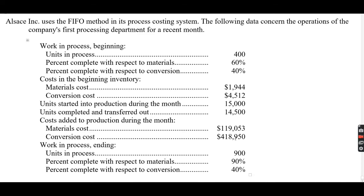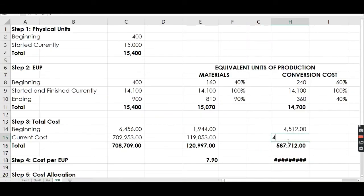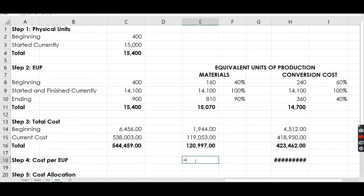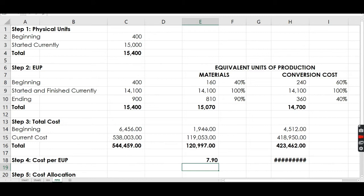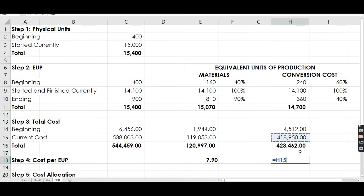Current conversion cost added during the month is 418,950. That's the total amount. Step 4: we compute for the cost per EUP. Since we're using FIFO, we use only the current cost divided by total EUP. We do not allocate the beginning cost here — that will be given automatically to the beginning work in process. So it's 418,950 divided by 14,700.